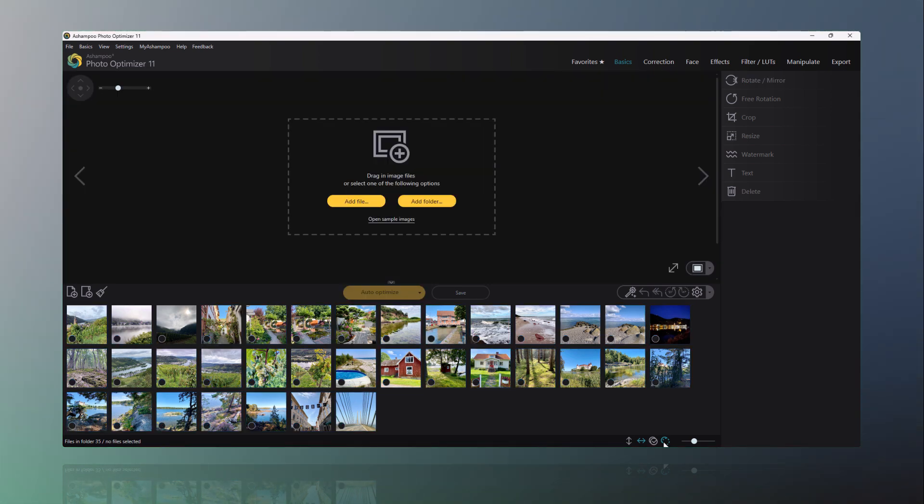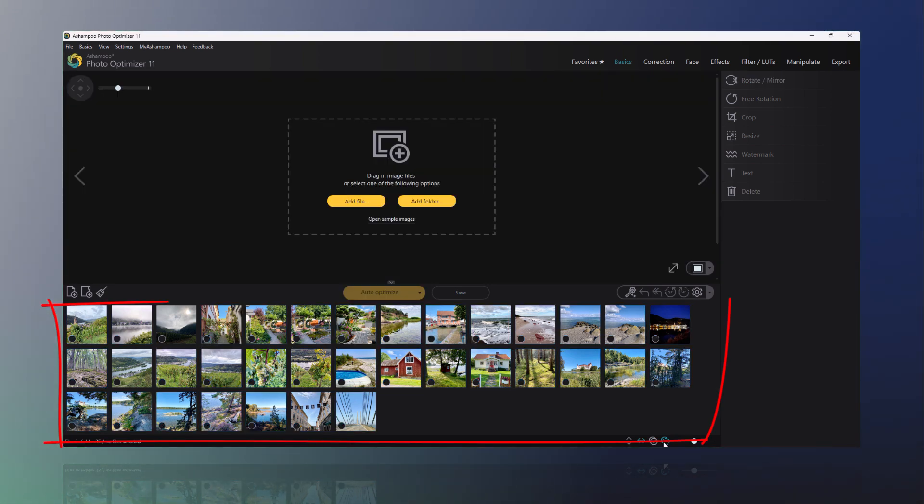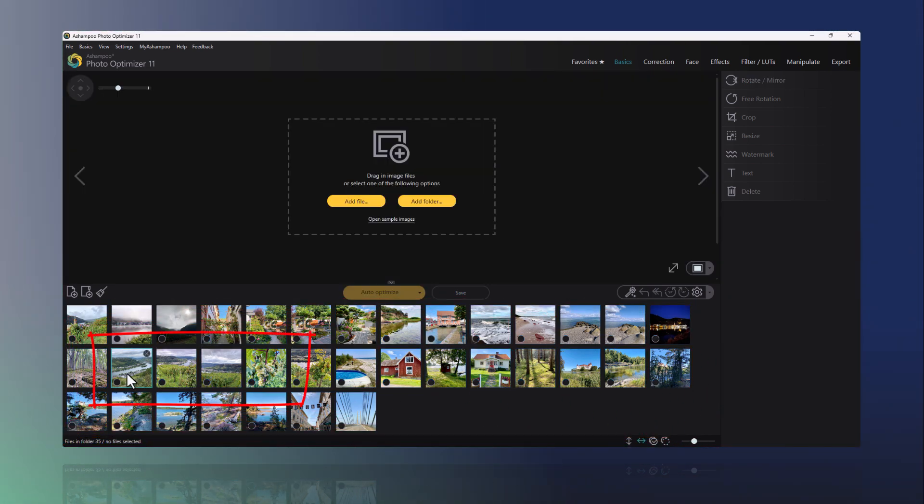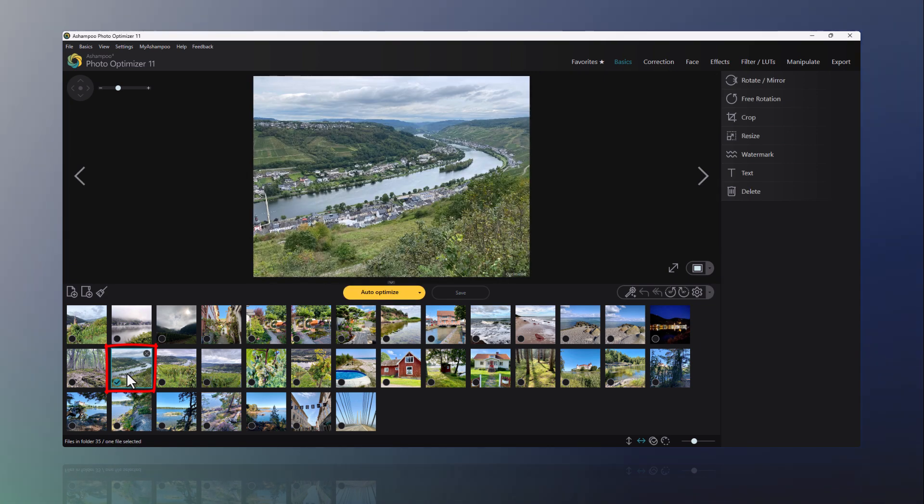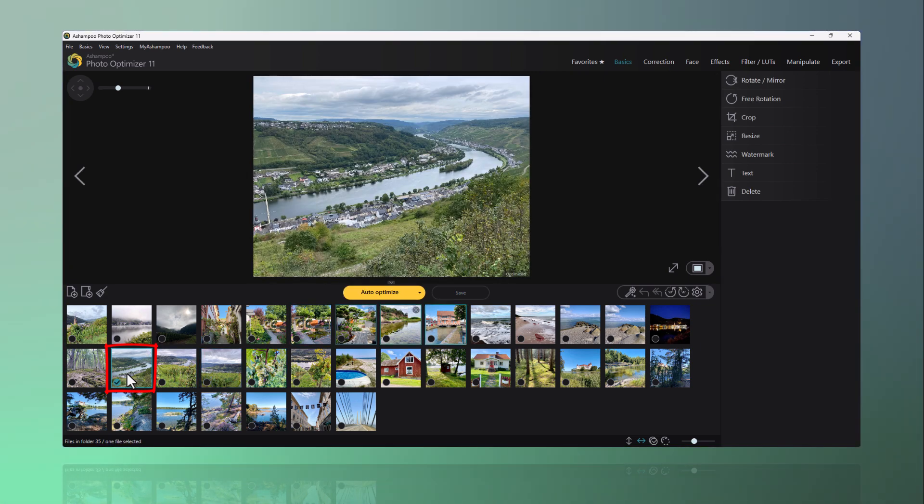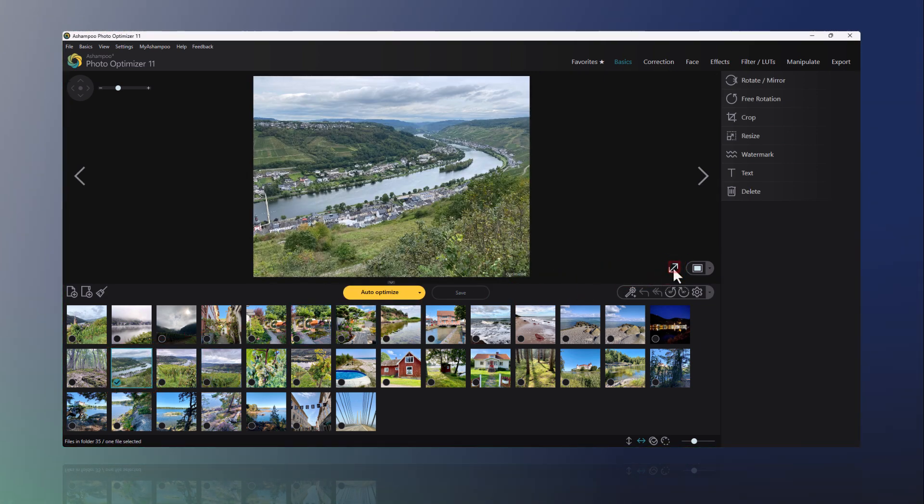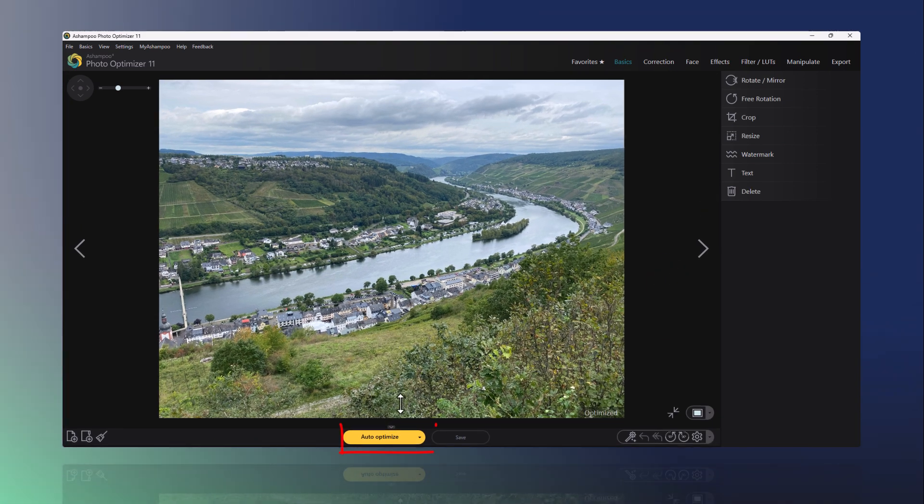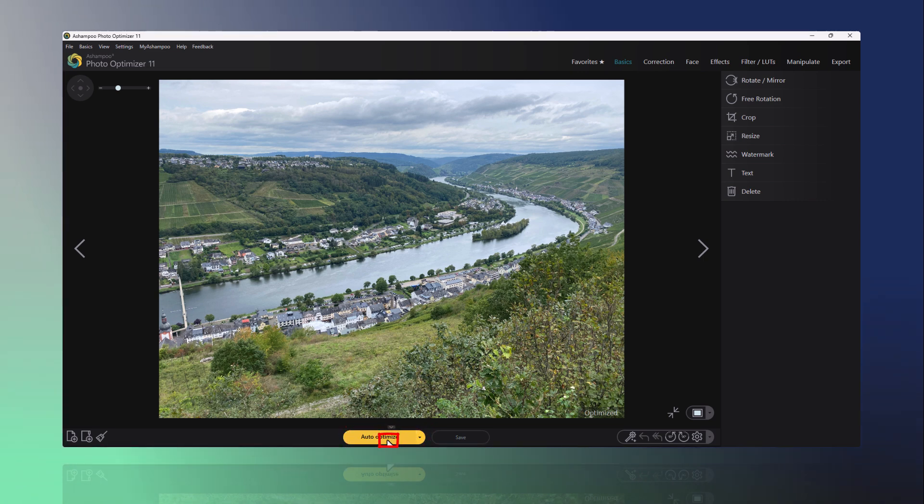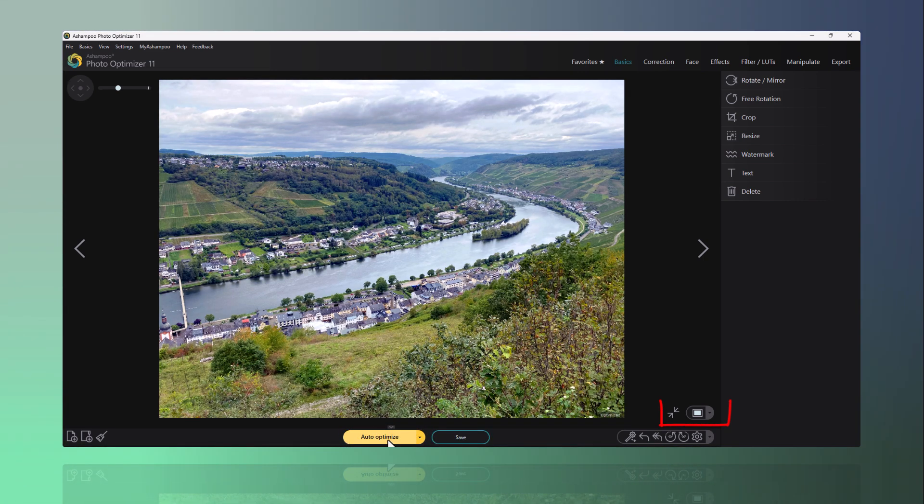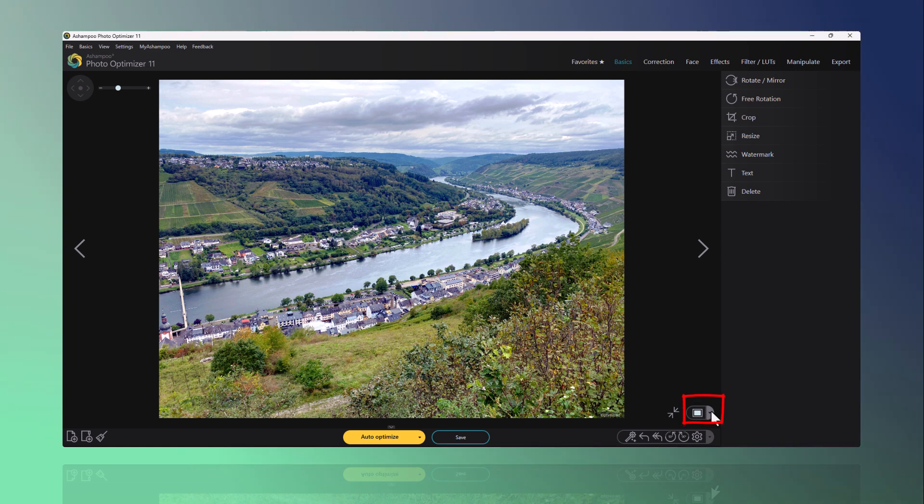Then I select a photo from the list, which is what I want to show. I enlarge the editing window, click on Auto Optimize and split the photo to better see the before and after effect.